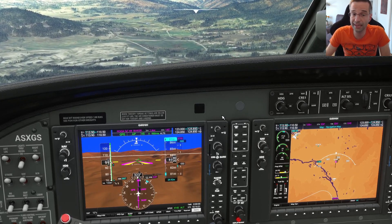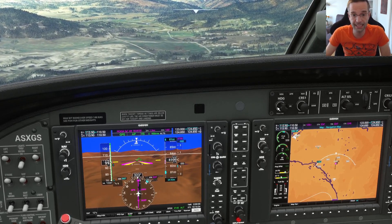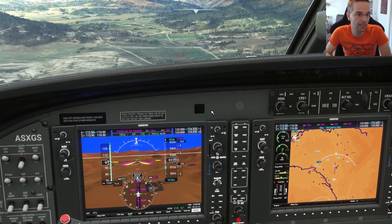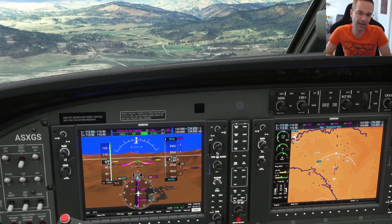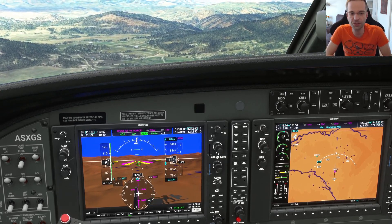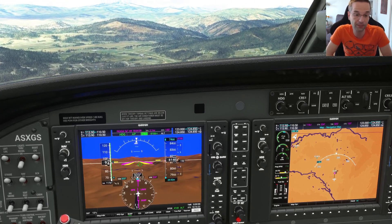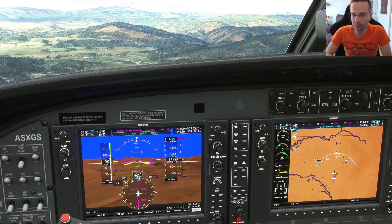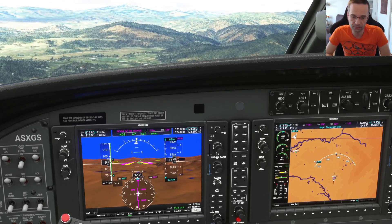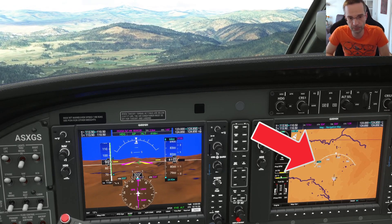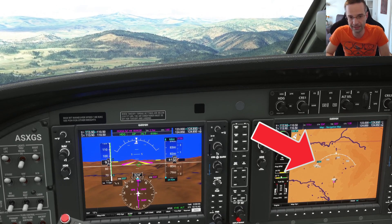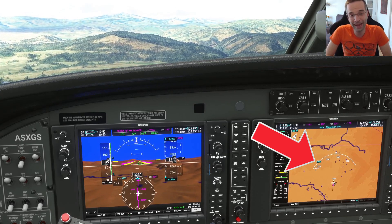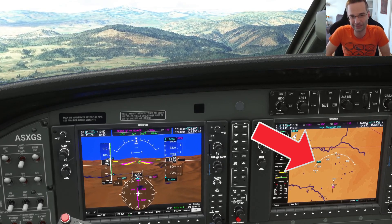For this approach, the circle to land isn't available for categories C and D — those planes need more room to maneuver, and with all the mountains in the area it just wouldn't be safe. You can Google 'standard circling minimums' to find the distance for each category, but for a category A airplane the distance is 1.3 nautical miles. The easiest way to monitor your distance from the airport is to adjust the zoom on the multifunction display — I've set it to 1.5 nautical miles so the airport needs to stay just inside that quarter-circle arc after my 180-degree turn.